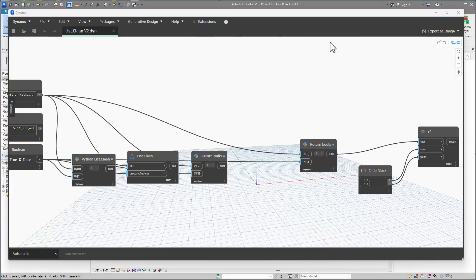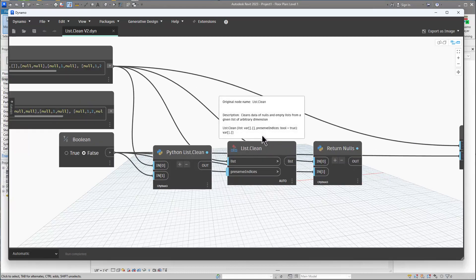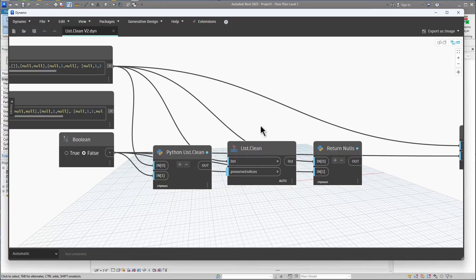Today I'm going to talk about the Dynamo List Clean node. I use Microsoft To-Do's to track different video ideas, and I wanted to cover various nodes I've used before and get a better understanding of them. The first one was this List Clean node, which is pretty straightforward for how I typically use it.